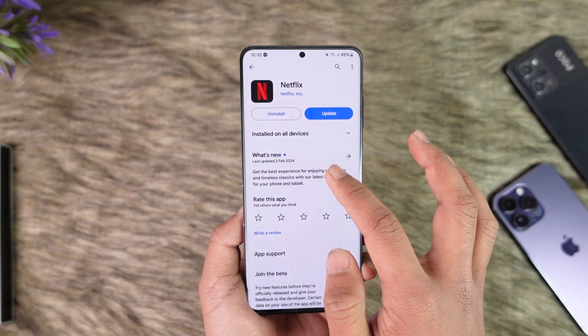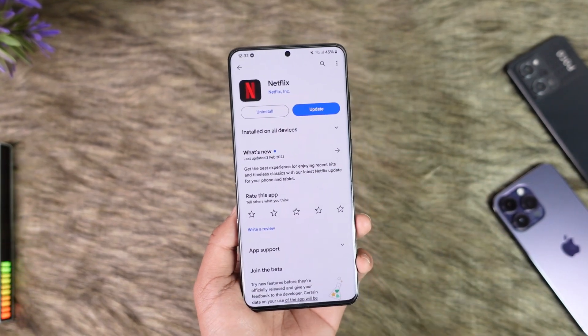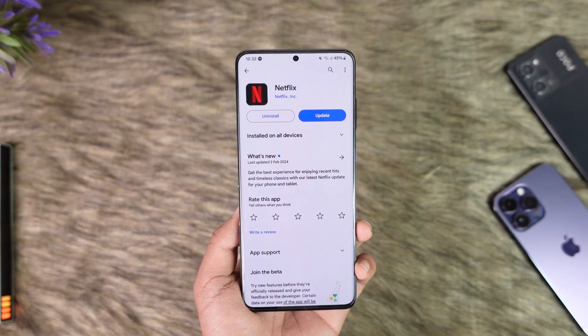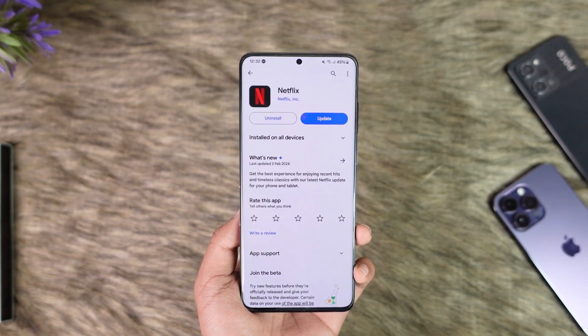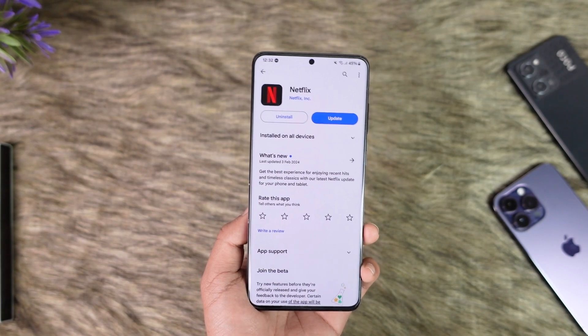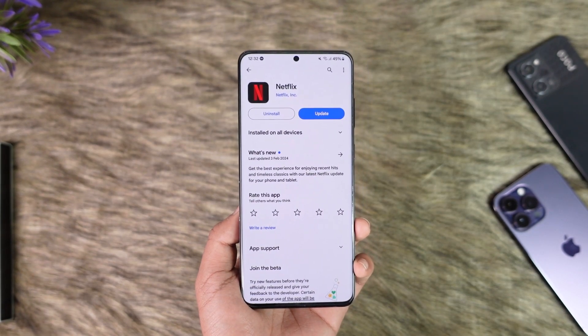Bottom line is you just can't. Hope this video helped you. If you have any questions, feel free to leave them down. Thank you for watching and see you in the next video.